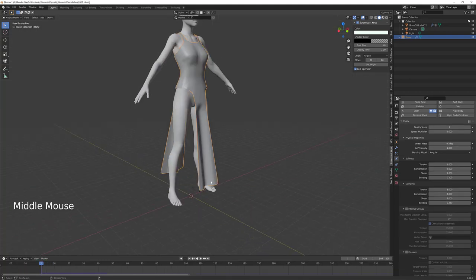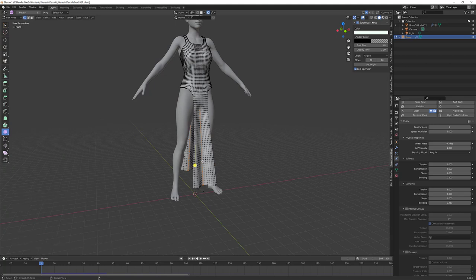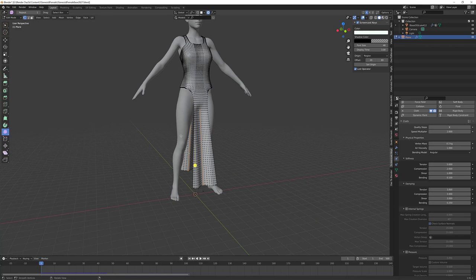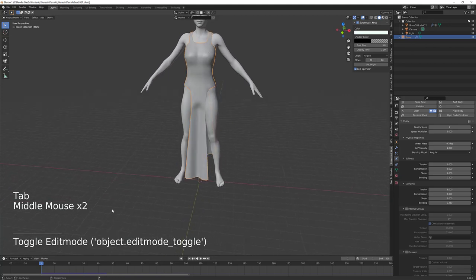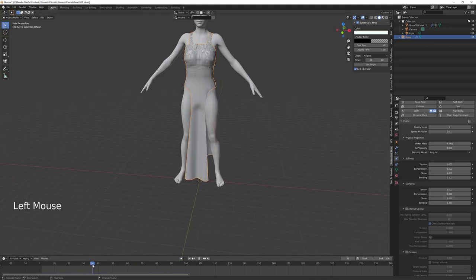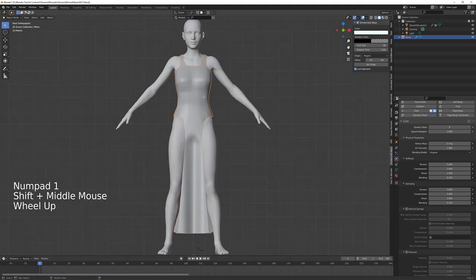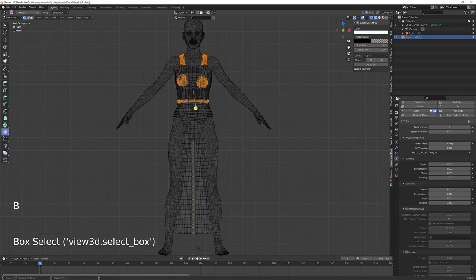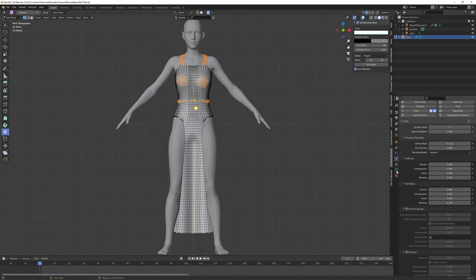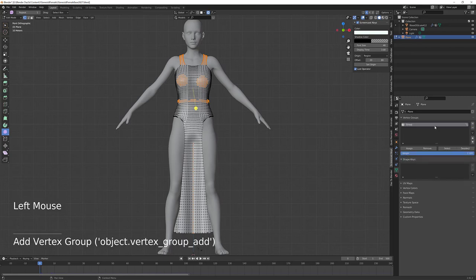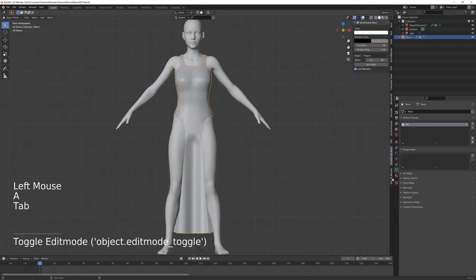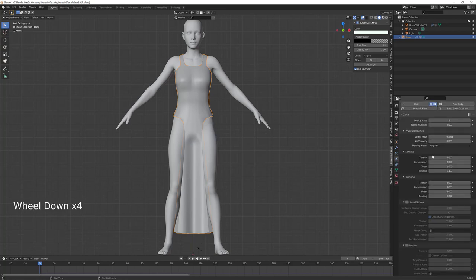I actually ended up wanting to create a fold zone here to act as a guide. So I grabbed these two lines of verts and hit S and Y to drag them inward more — because Y is the front-back axis in Blender and Z is the up-down axis. I also didn't like how floppy and stretchy it was making the top part of the garment, so I'm going to go back and add some freeze zones. I'll hit Z and use the bounding box to select key areas in the breast area, straps, and waist. Then I'm going to go to the vertex groups and create a vertex group called Pin and hit Assign.